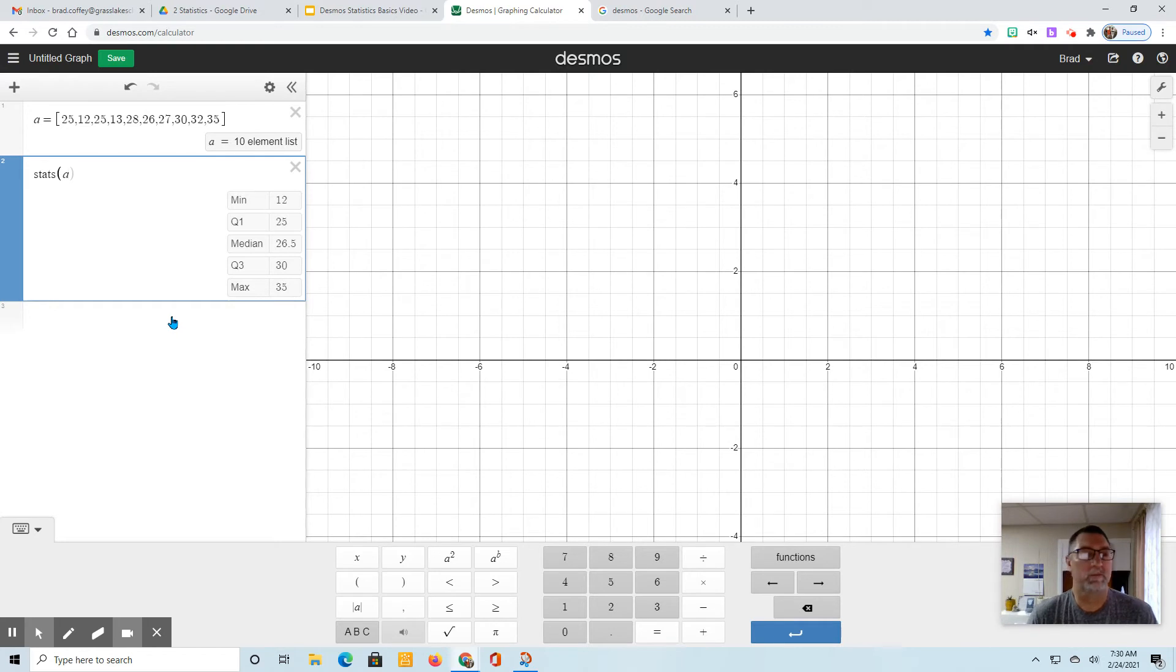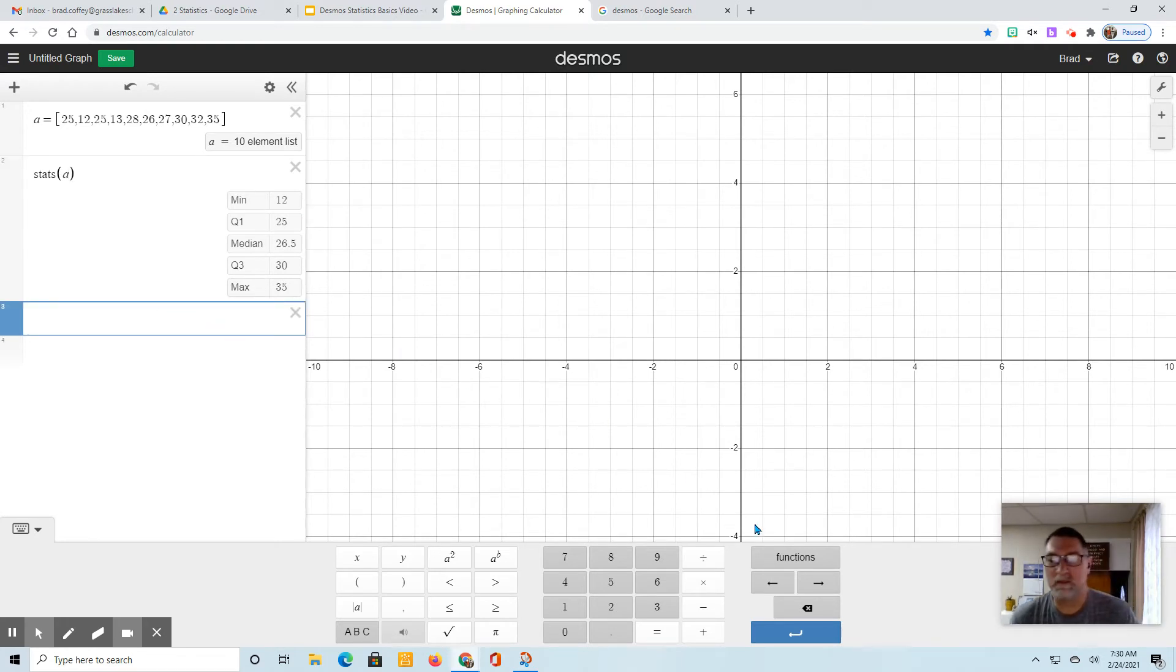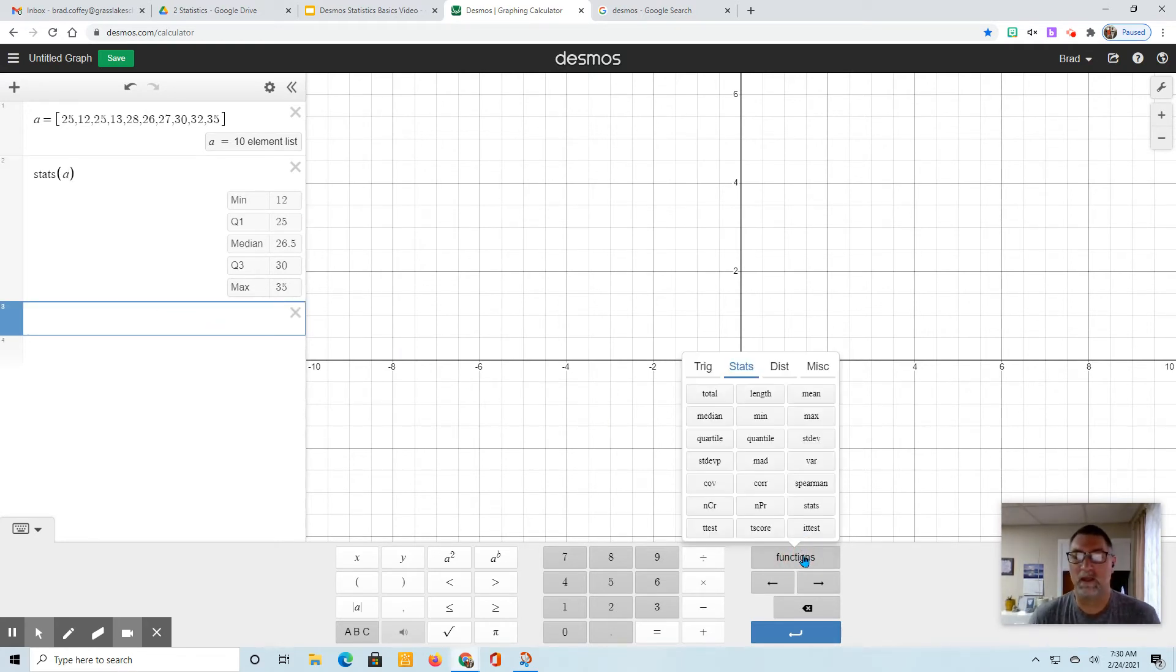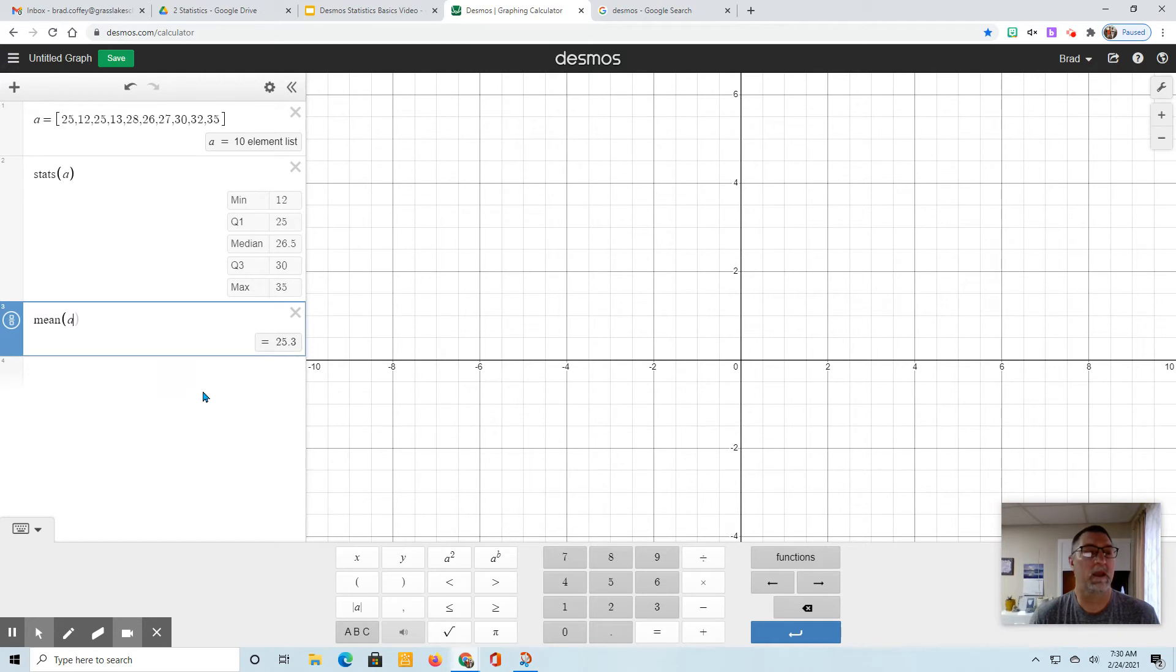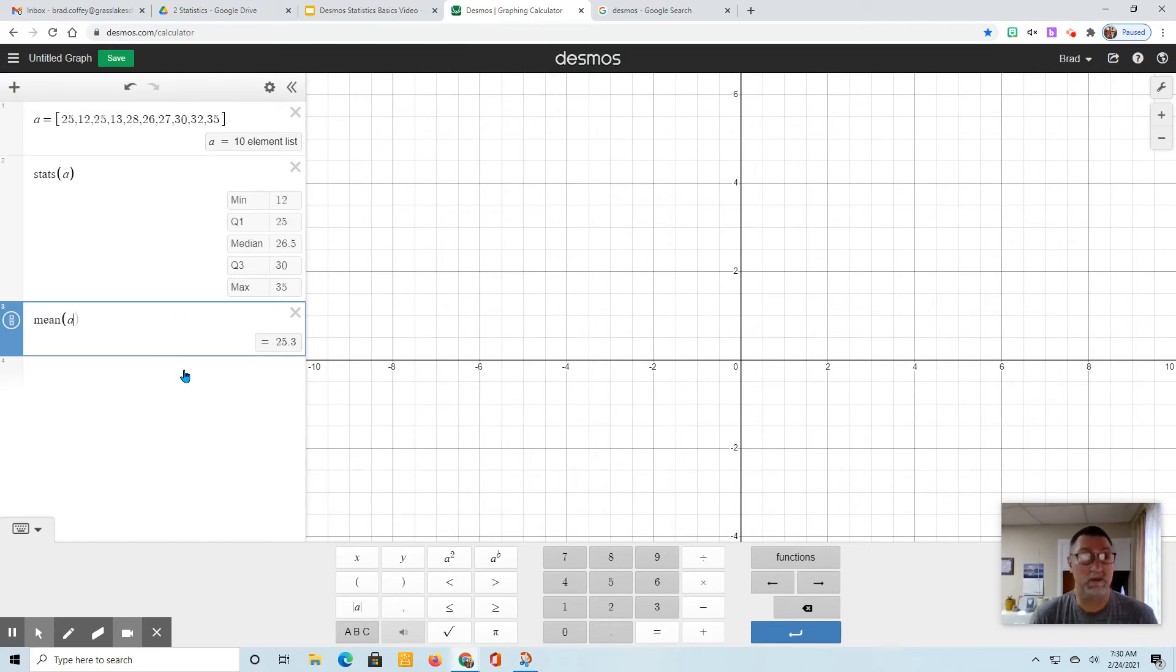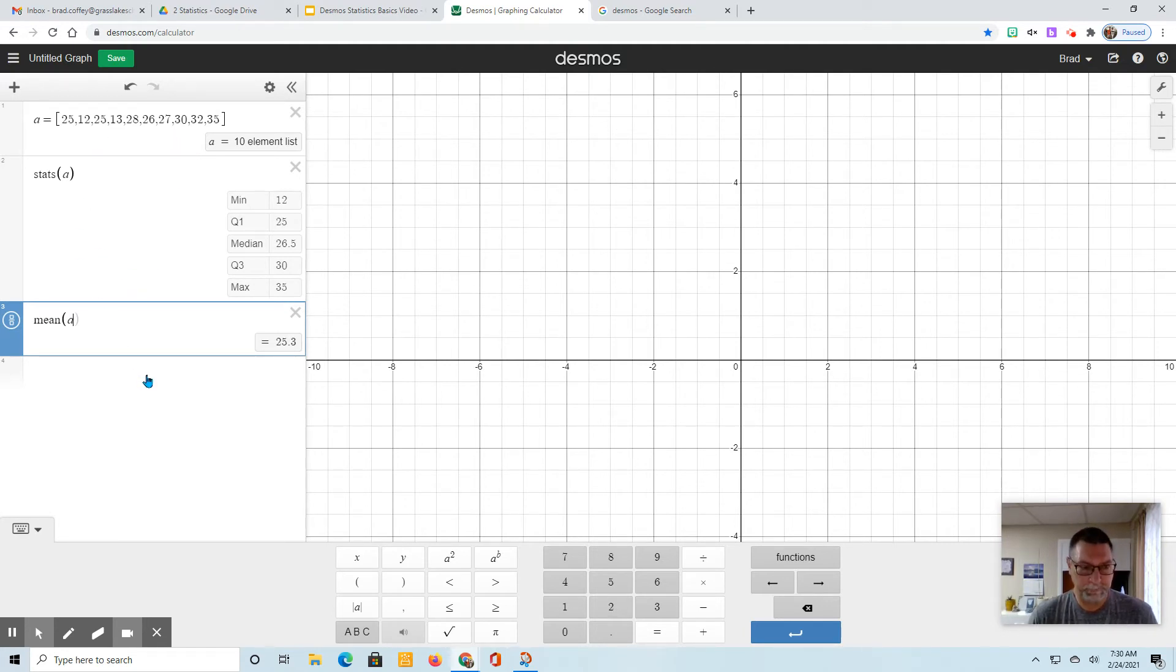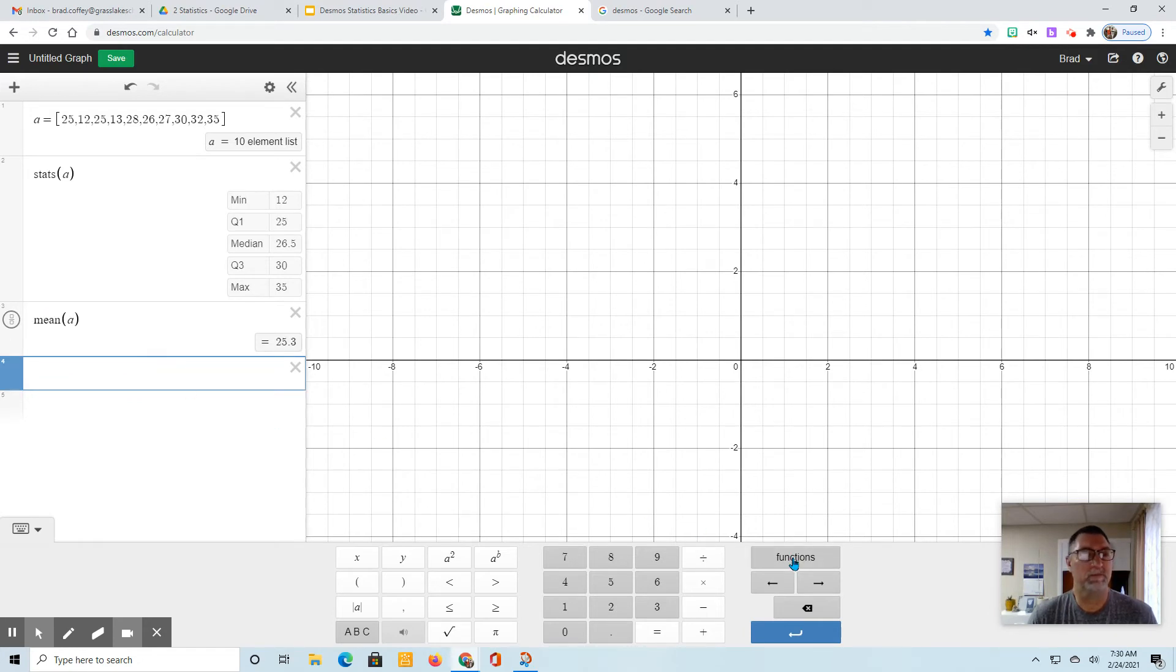The next thing is finding the mean. We go to Function again and find mean. Here's mean, so we just put A in there once again, and there's our mean, 25.3. This is really easy once you get your list in - it's just a matter of finding the right thing you're looking for on your function and then plugging it in.